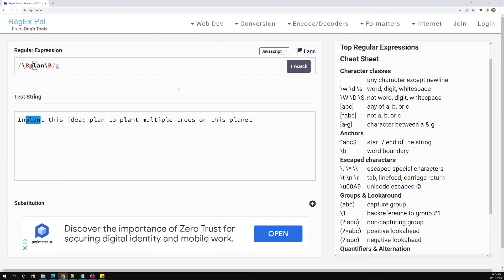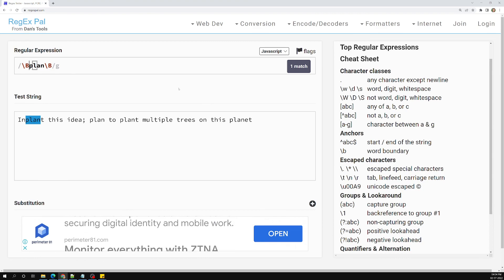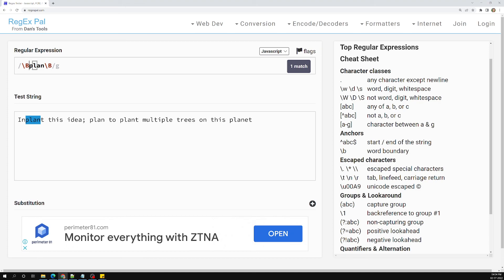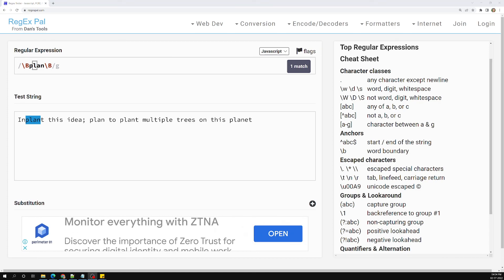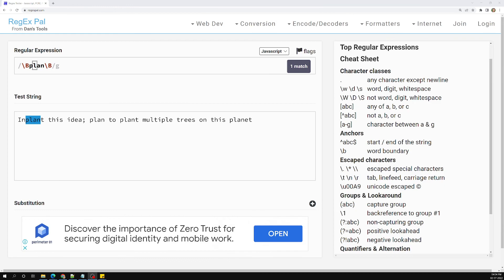That's all about word boundaries — \b and \B. If you have any doubts or suggestions, please post in the comments below. If you like this video, please support me by subscribing to my channel. Thank you.